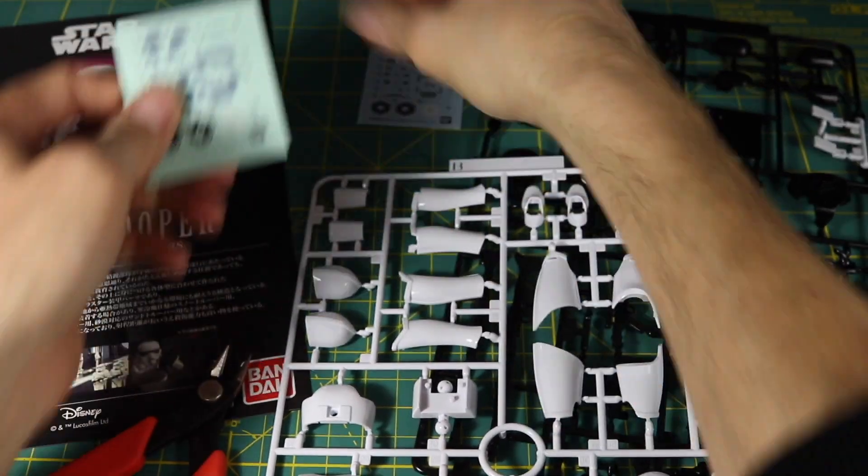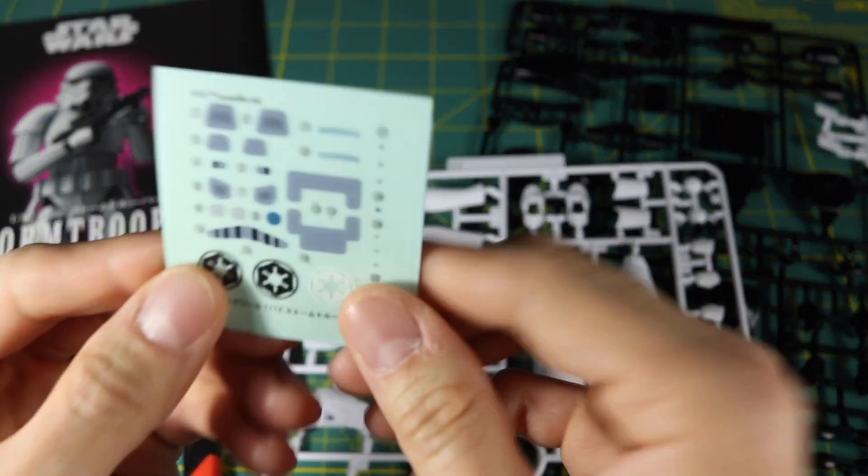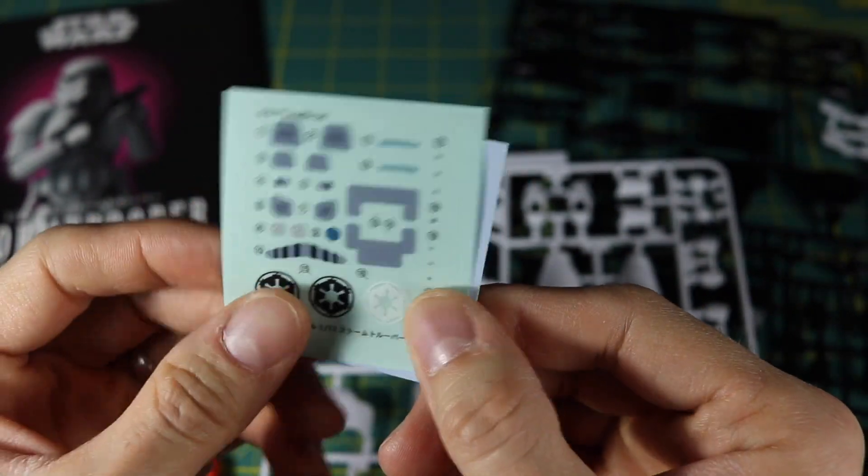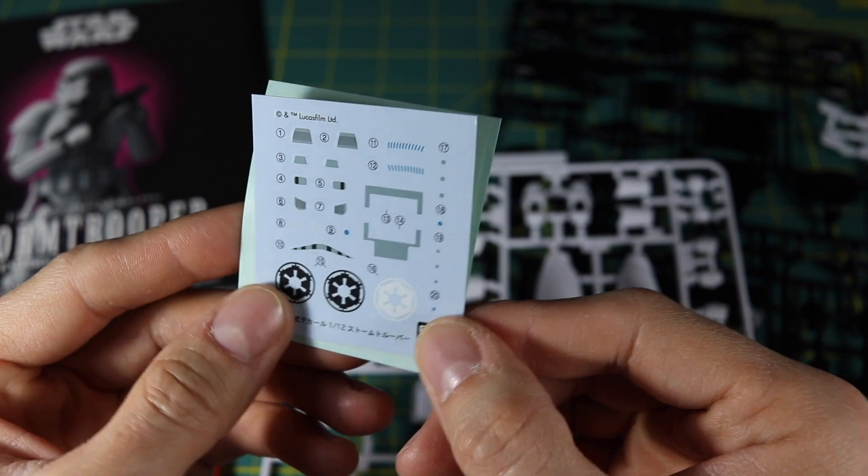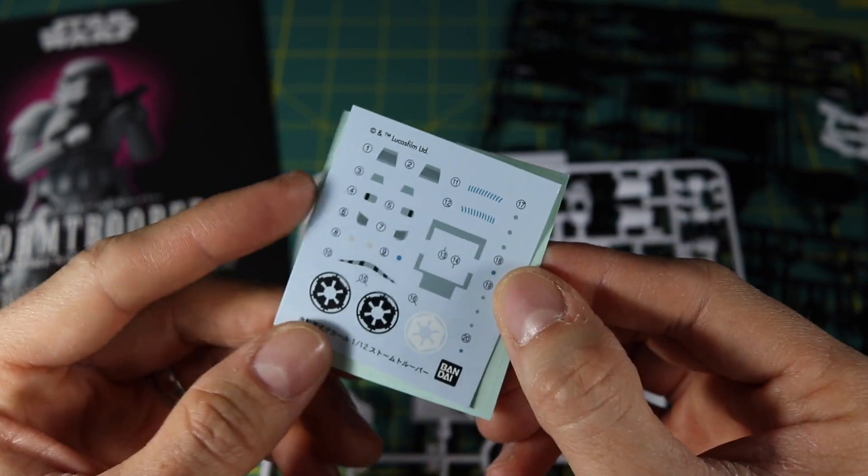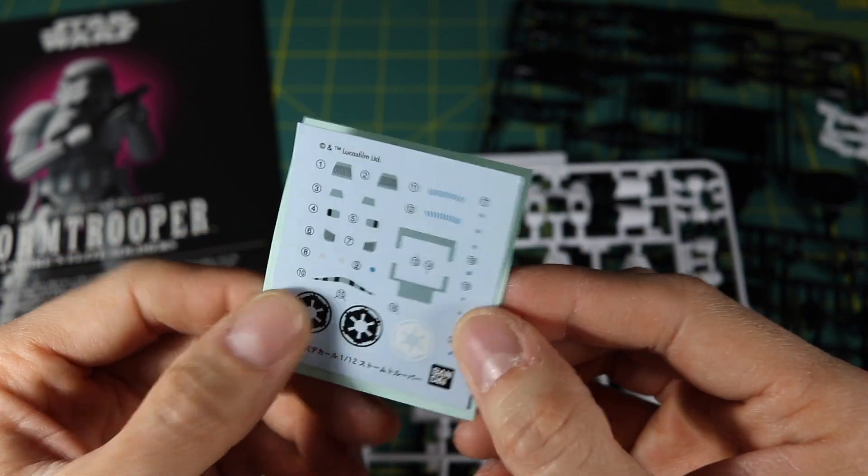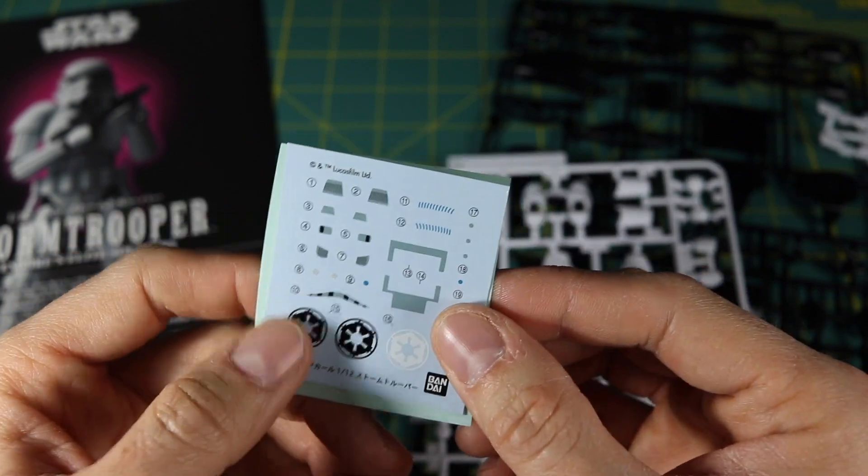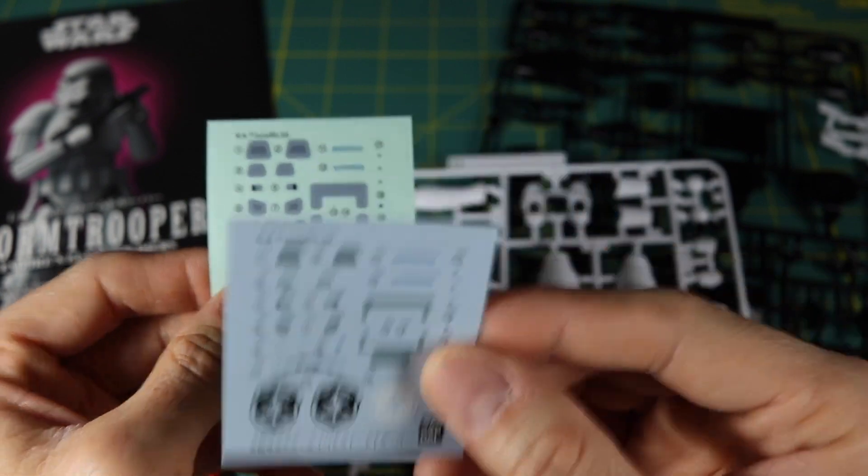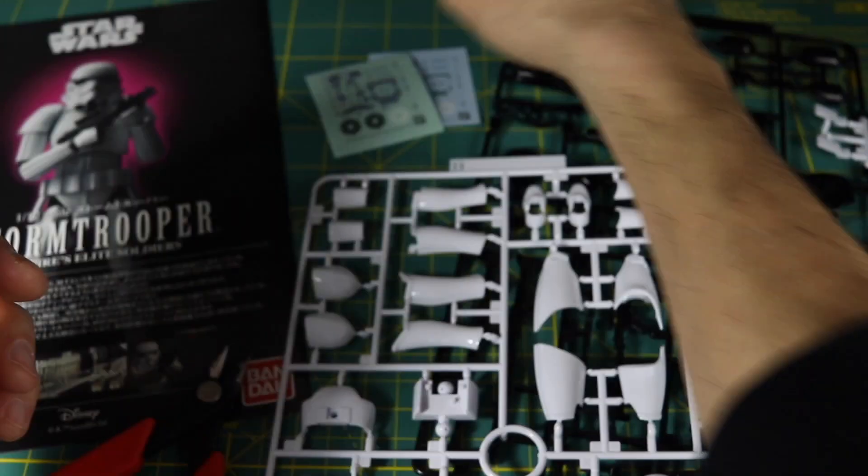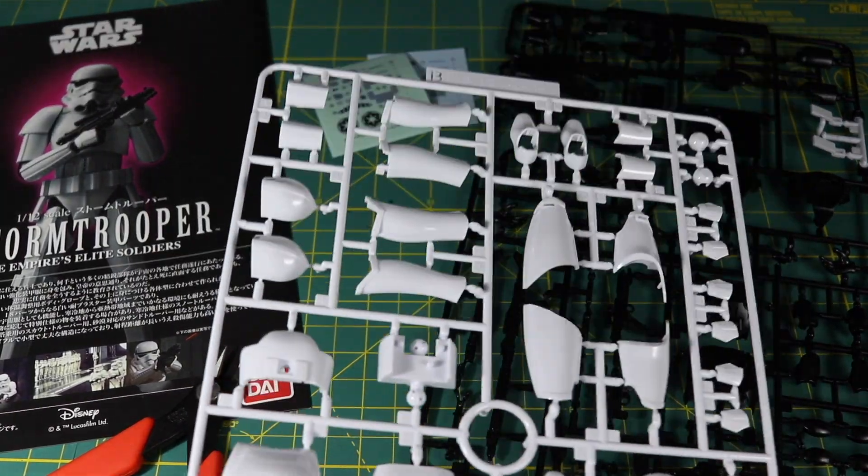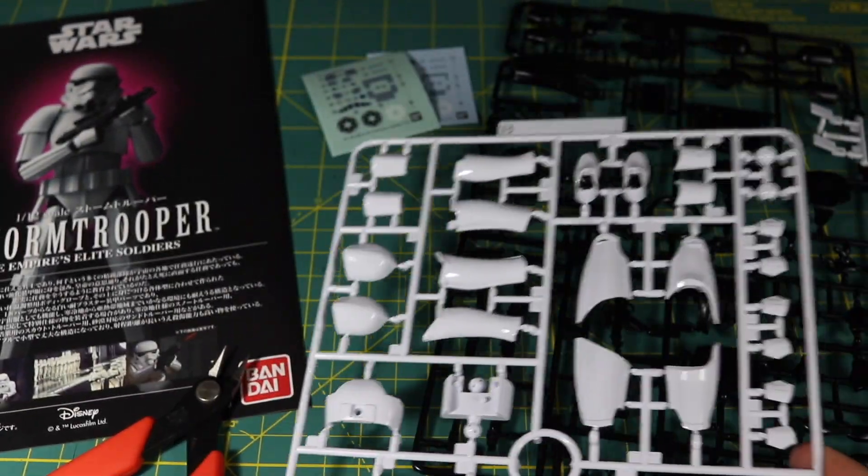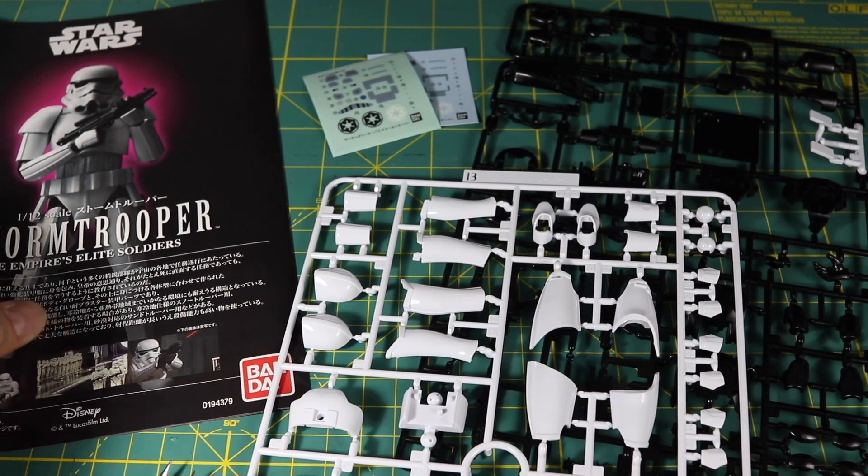They come with the instruction booklet and two options for putting stickers on. You have actual stickers that you can peel off and apply, and water slide decals, which I think is another thing people get intimidated by. I find these much better—I like putting these on. It's a little more involved than regular stickers but not that much.